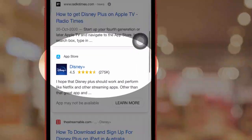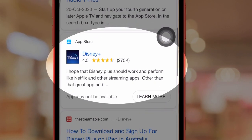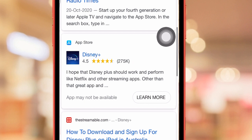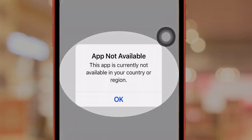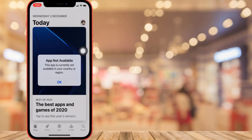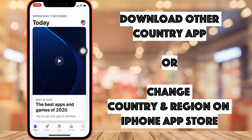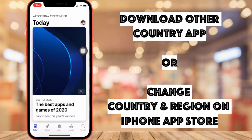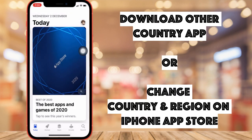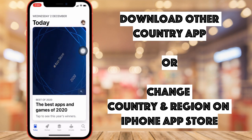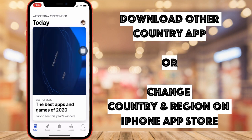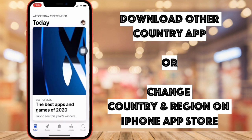Here I am downloading Disney Plus that I found on the browser. When I try to download, the link is redirecting to the App Store and the App Store is saying this app is not available. Let's follow along to change the country in your account, find it on the App Store, then download and install it on this iPhone.